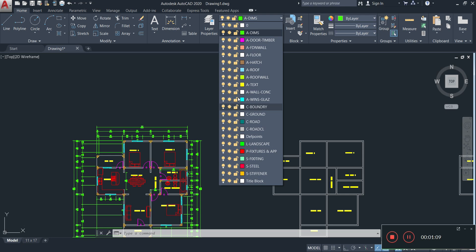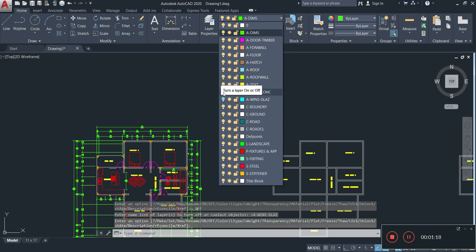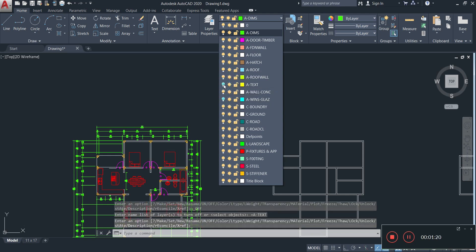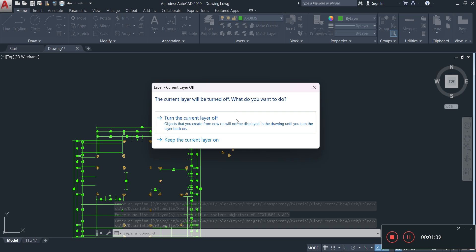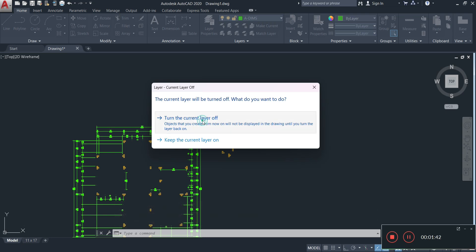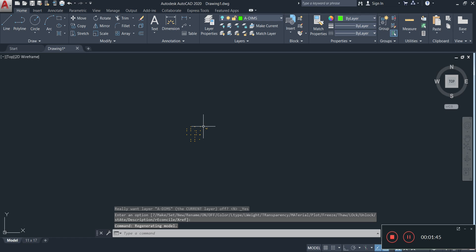For example, our windows layer — turn that off, windows disappear. Text layer — text disappears. Wall layer — wall disappears. Door — door disappears. Fixtures, dimensions — all of that disappears. We're turning off all those layers, and that will leave us with just our stiffeners.